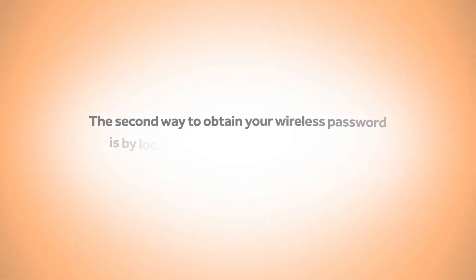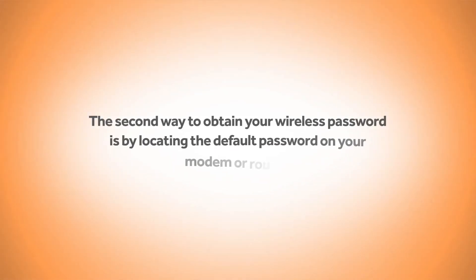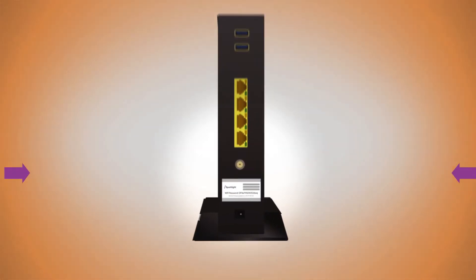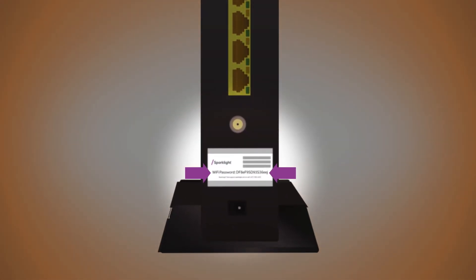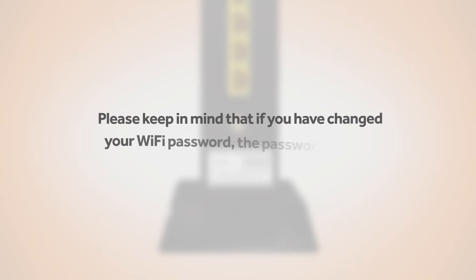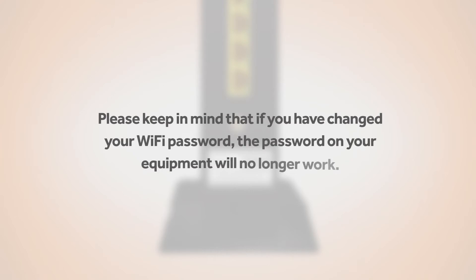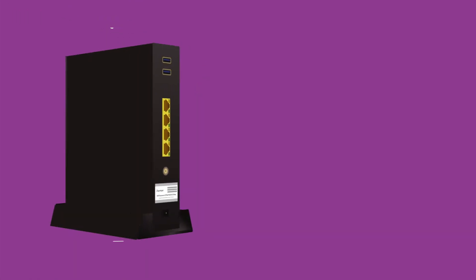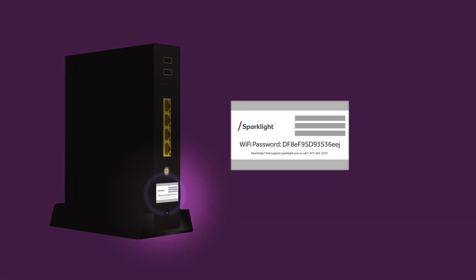The second way to obtain your wireless password is by locating the default password on your modem or router. This is the password the modem was originally set up with. Please keep in mind that if you've since changed your Wi-Fi password, the password on your equipment will no longer work.